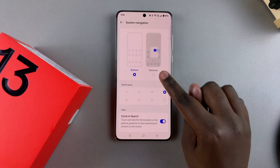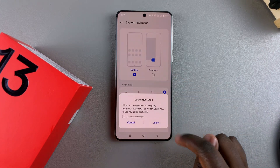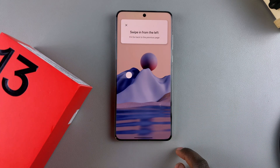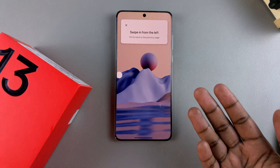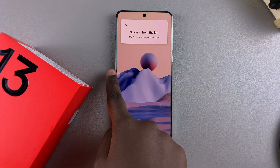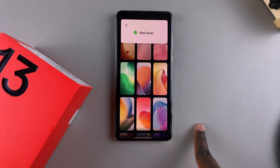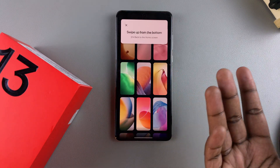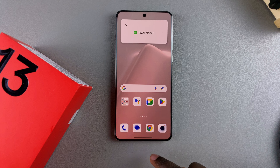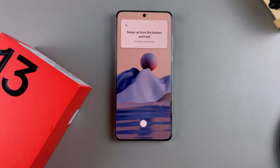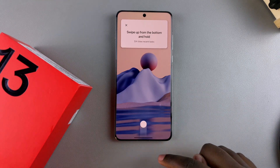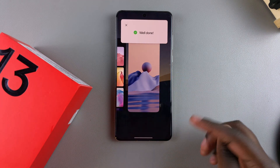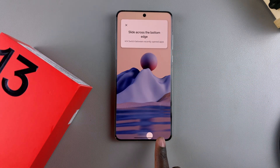If you want to switch back to gestures, just tap on Gestures. You may be prompted to learn gestures, so tap Learn and it will take you through the process. You swipe in from the left to go back, swipe from the right to go back as well. Swipe up from the bottom to go to the home screen, and swipe up to the middle to open multi-view.